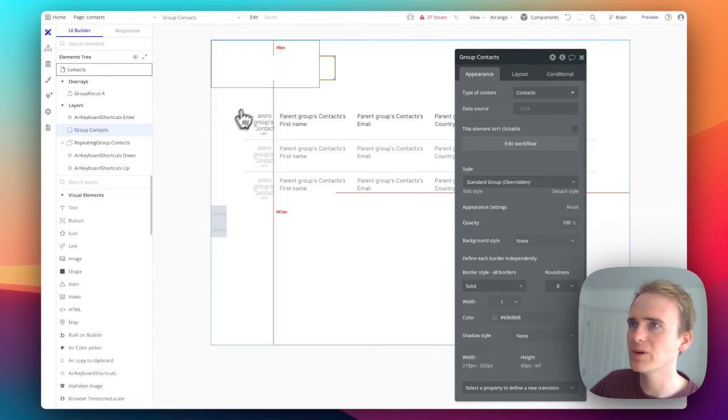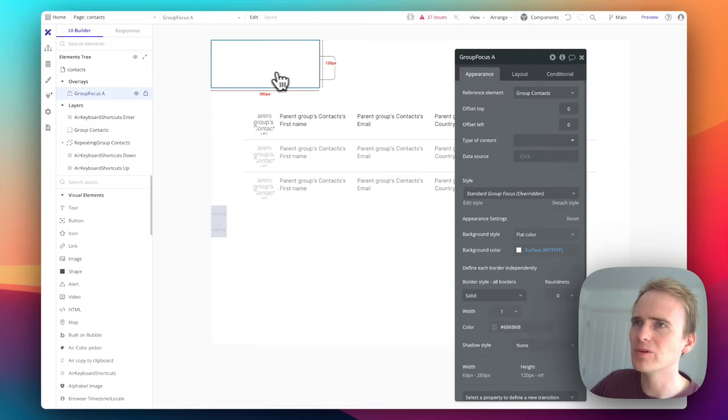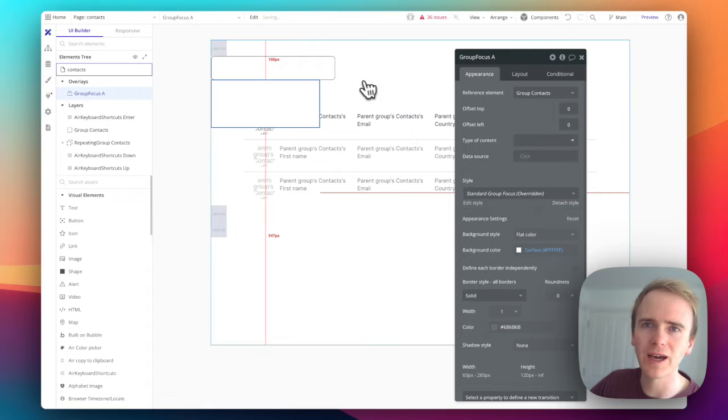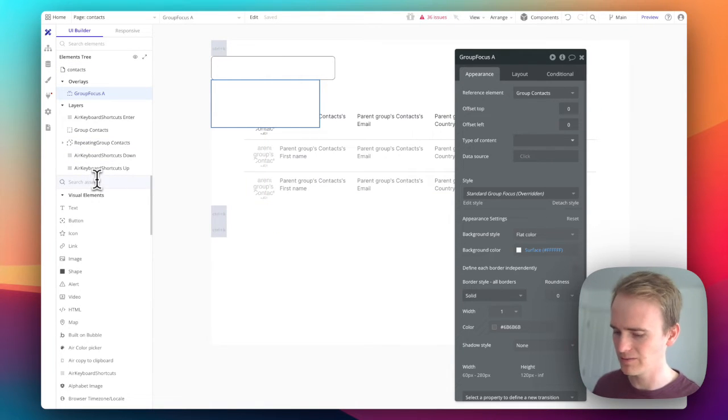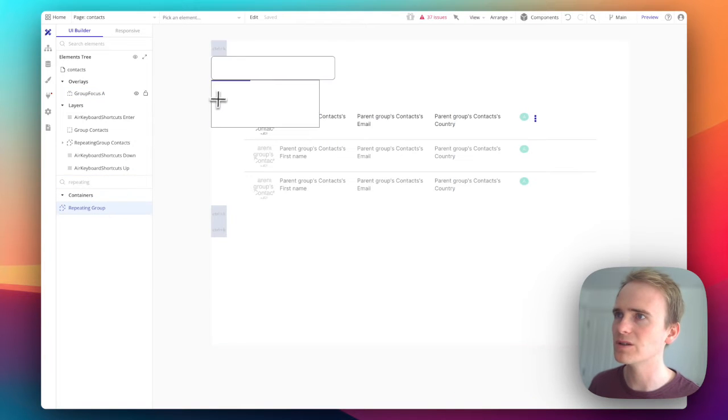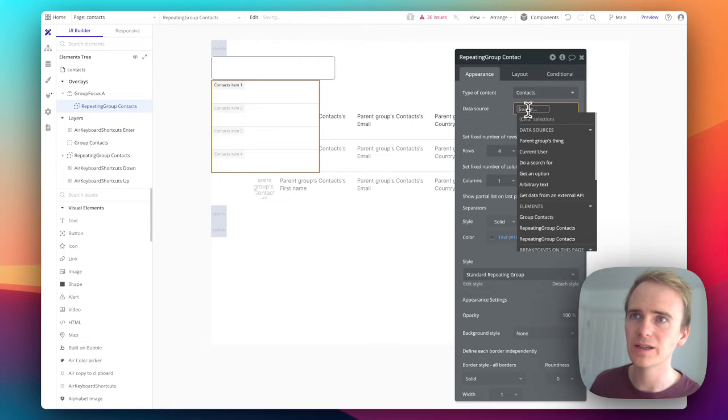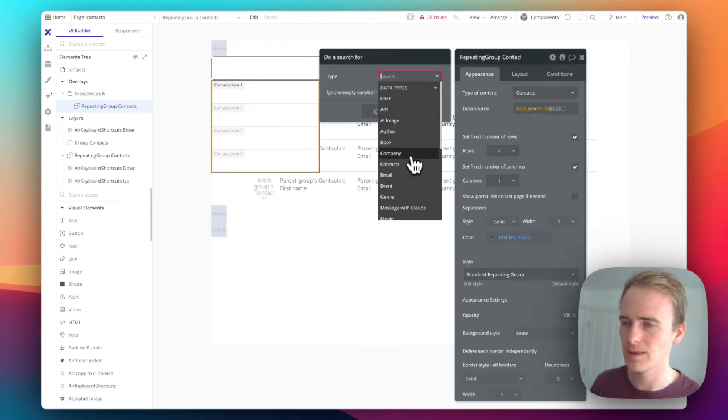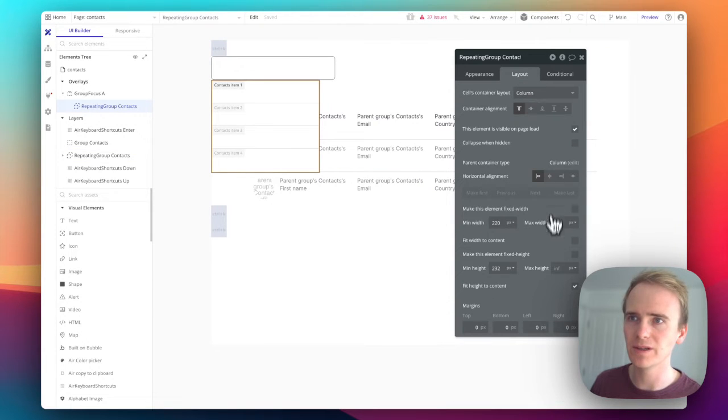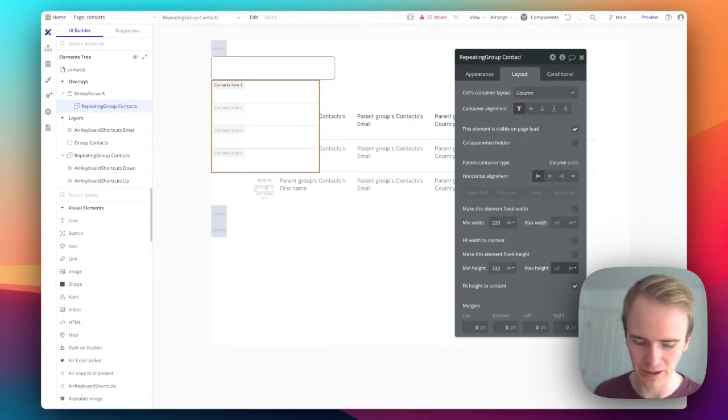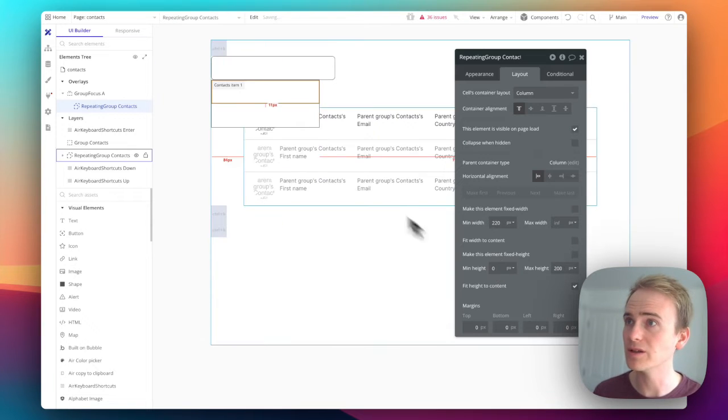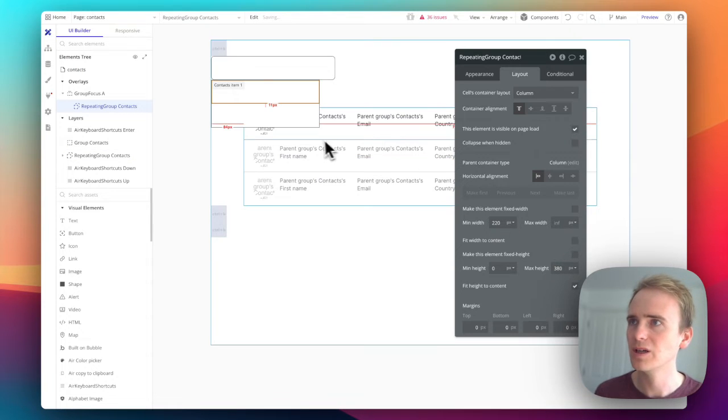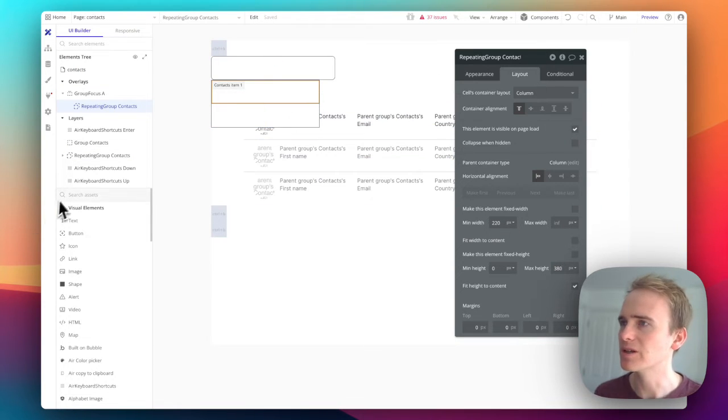Let's now put into here a repeating group. This is going to be a repeating group of contacts. I'll do a search for all contacts. I won't limit the number of rows but I am going to limit the height because I want it to basically scroll internally. Let's say 200, get rid of the min height. 200 is way too low, so let's say 380. We'll get it working.